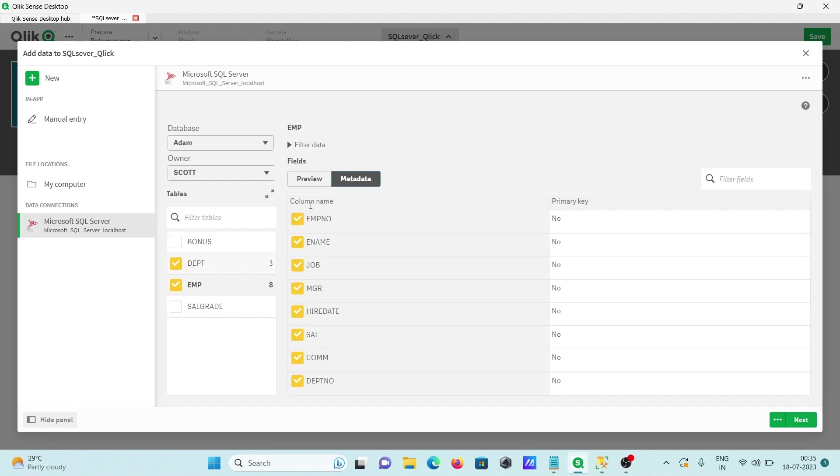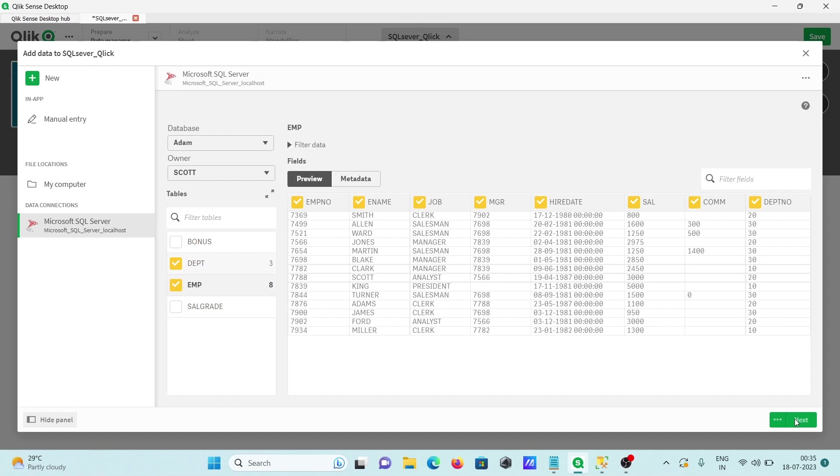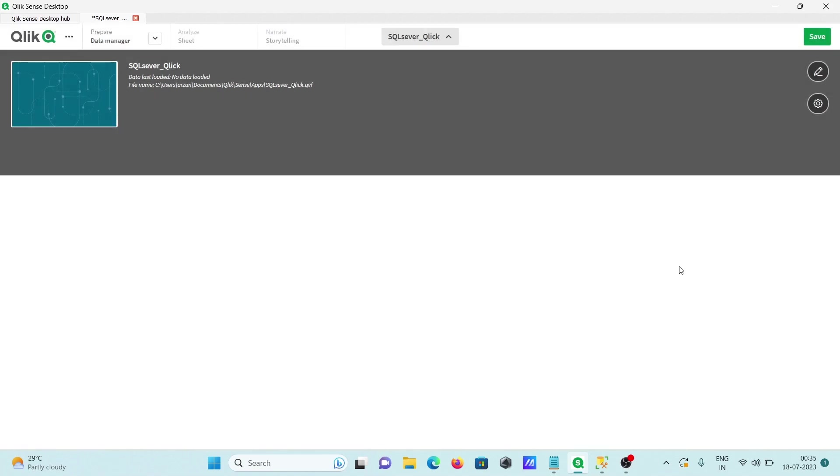After that metadata will display column names there. Here you can see filter options, filter fields. You can do the filter in this place. After giving this, let's click on next. Clicking next and this is now adding the data inside Qlik Sense.